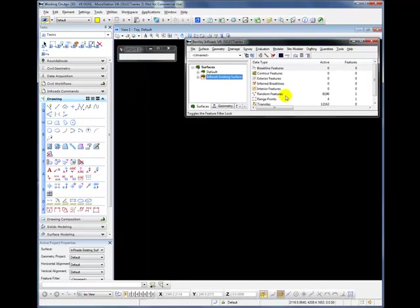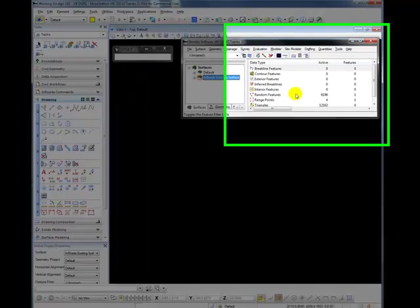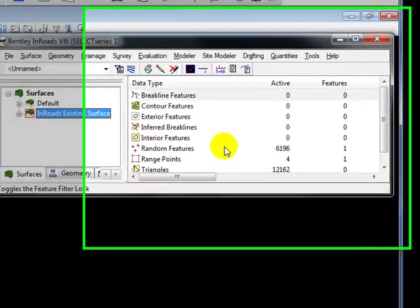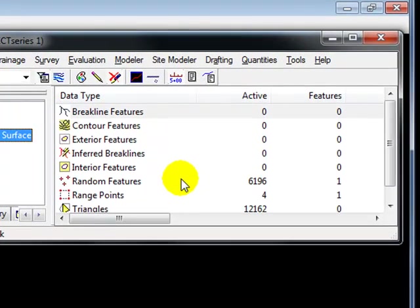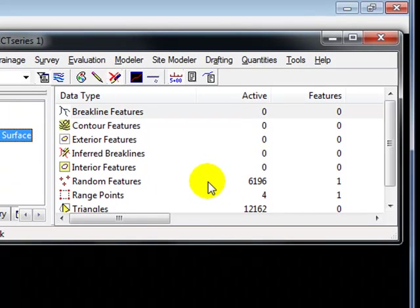Now you can quickly see that the ground surface has at least some information by taking a look at the Feedback pane on the right-hand side. In this case, you can see that we have several thousand random features creating the surface.